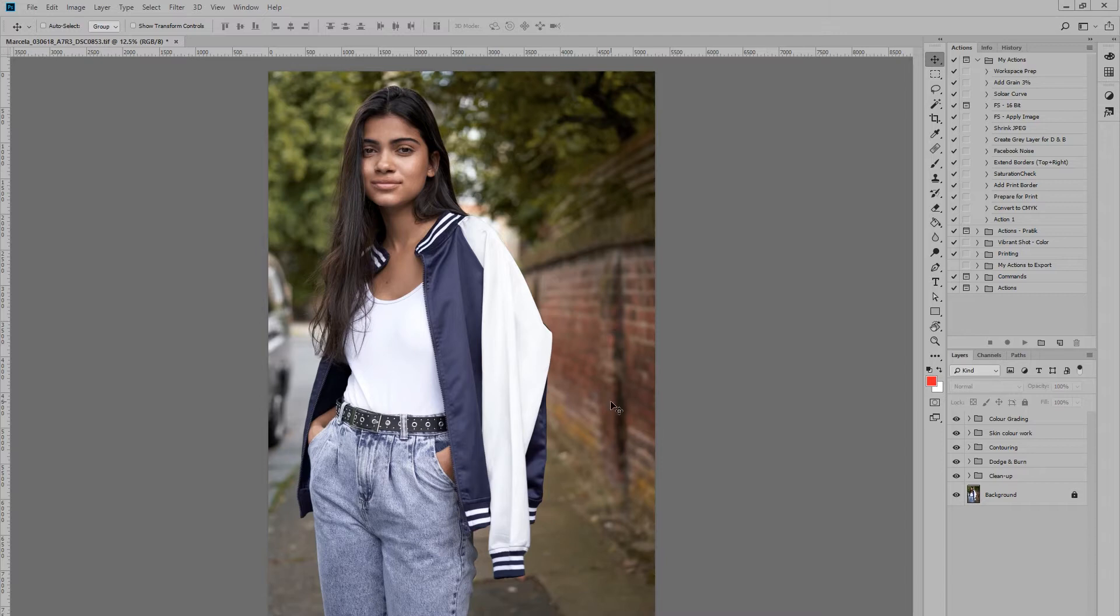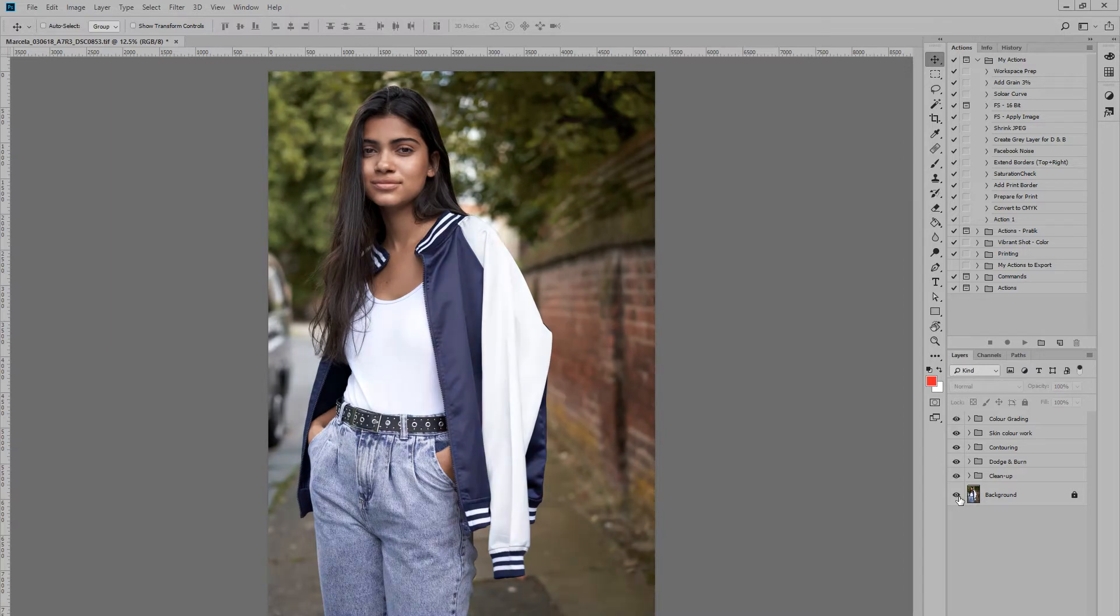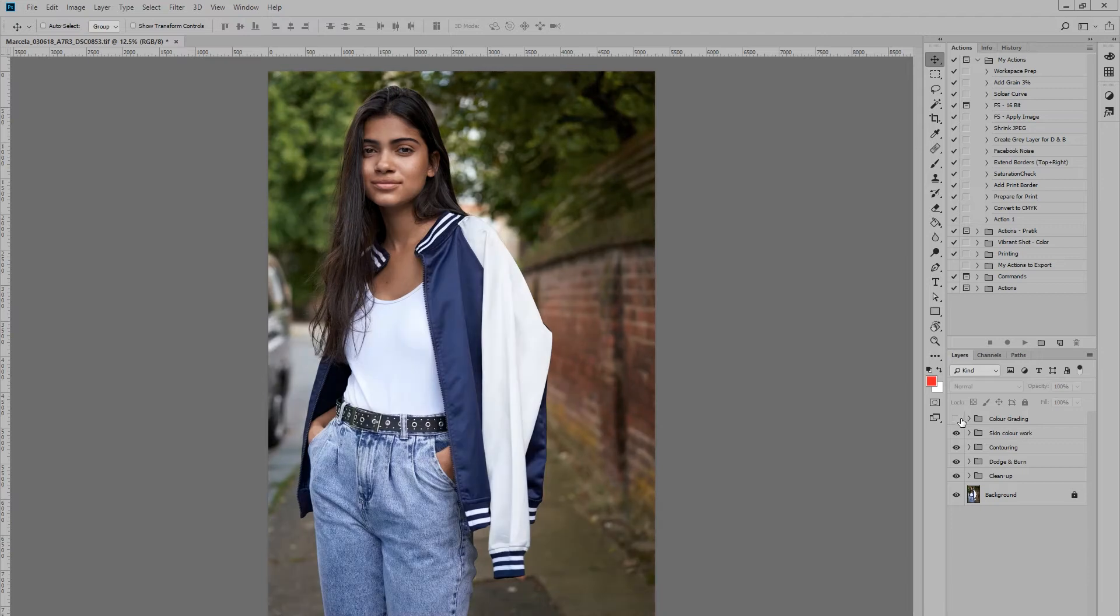Here you can see I've got a fashion test image that I shot recently, and I've already done all of my retouching steps. I've done the cleanup, dodge and burn, contouring, skin work, and even some color grading at the end there.